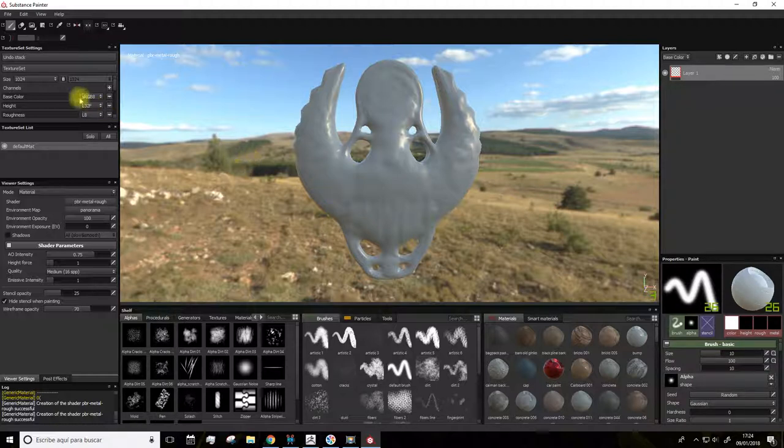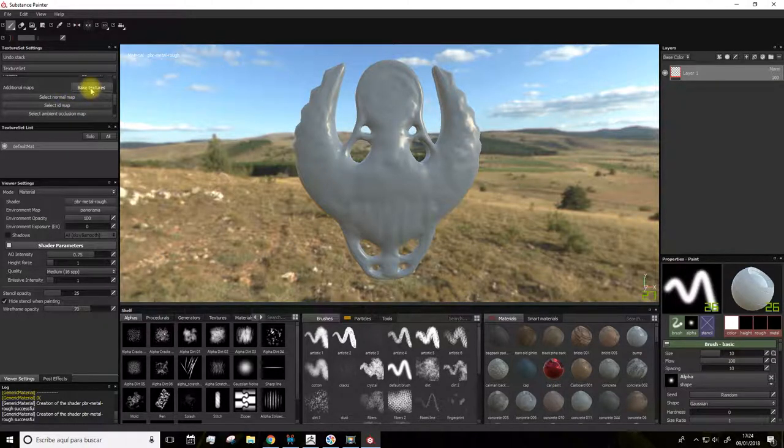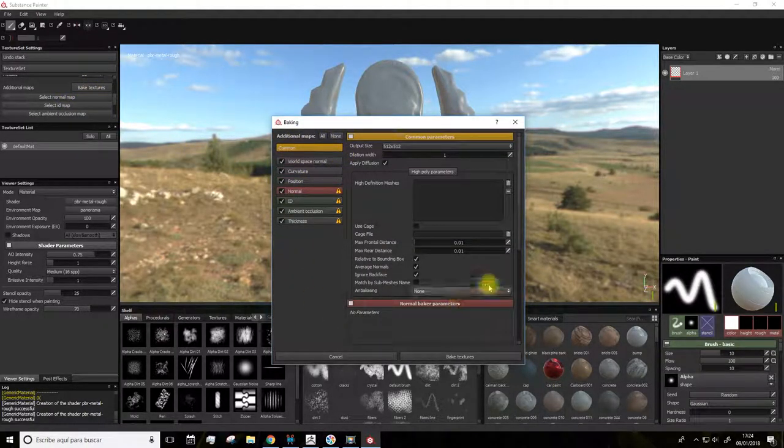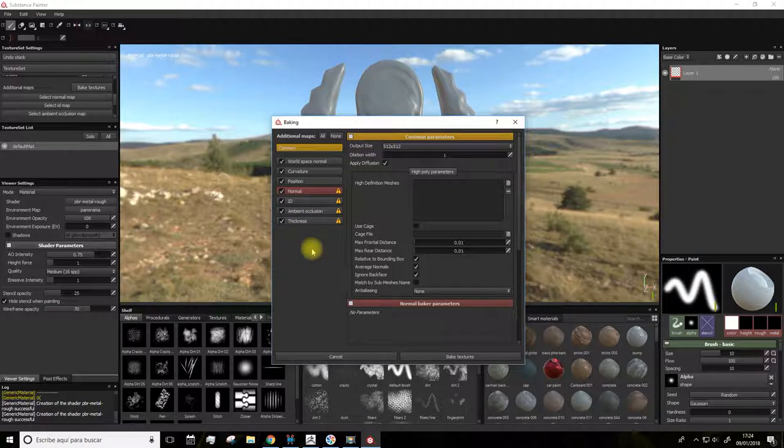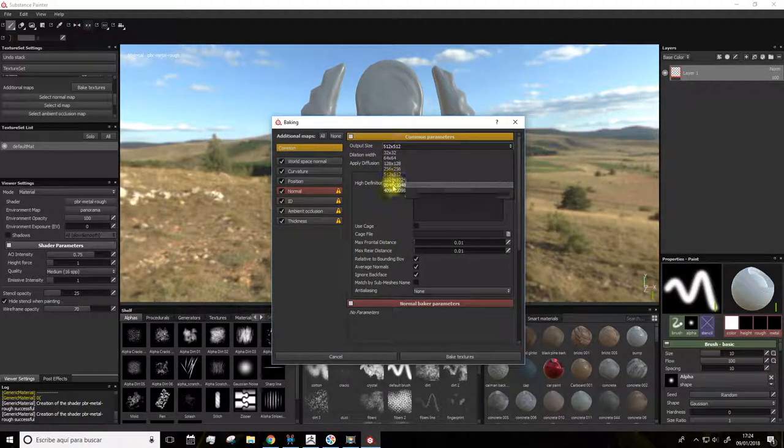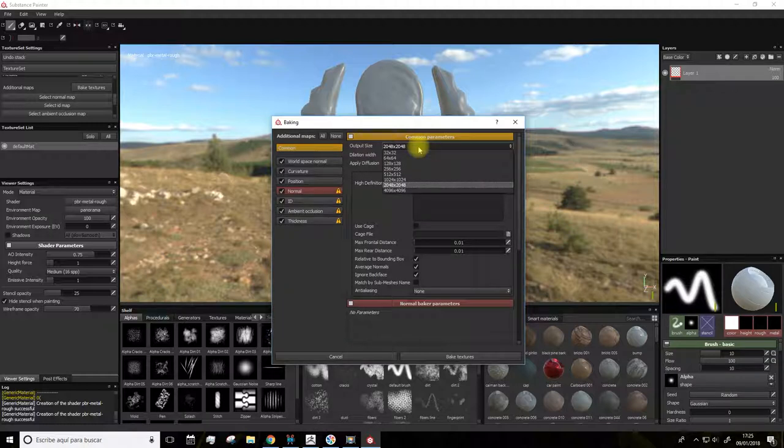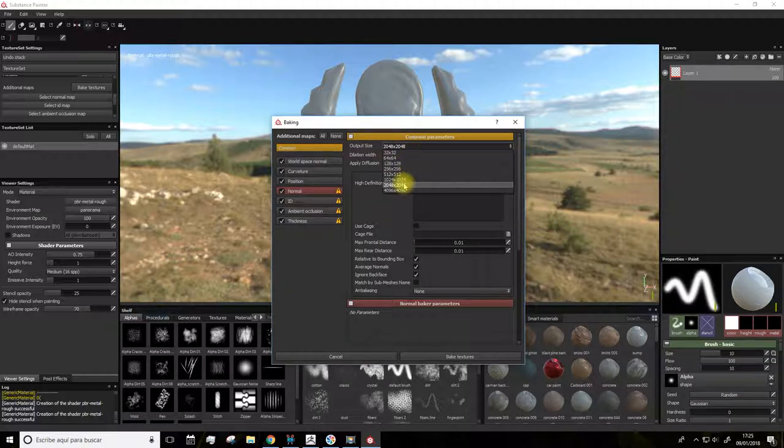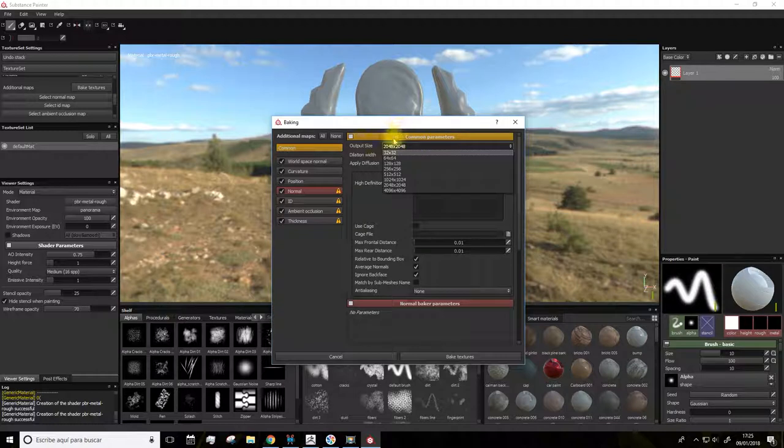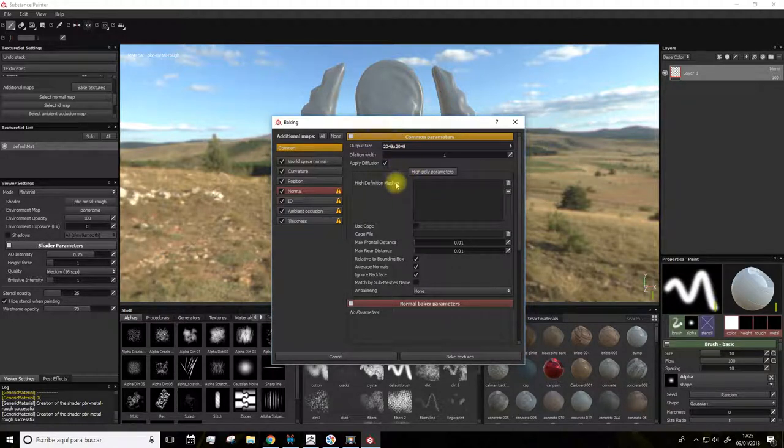For this we'll go now to Bake Texture. And here in this panel we'll set the output size to 2048. Though if you have a PC that could slow down because of this, you can select 1024.